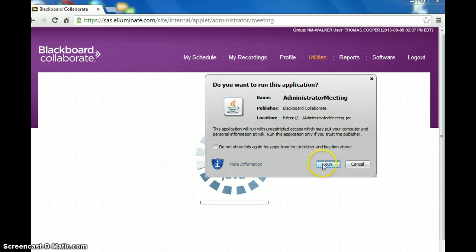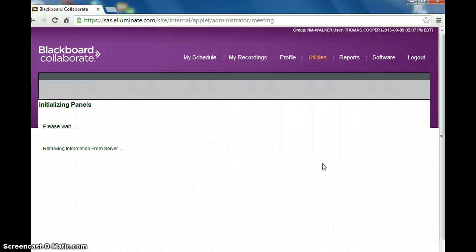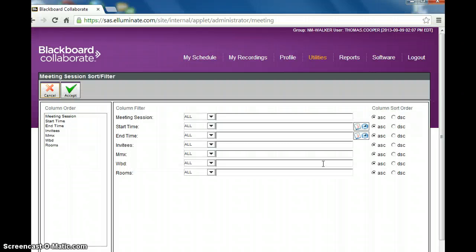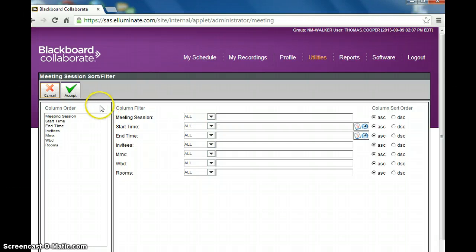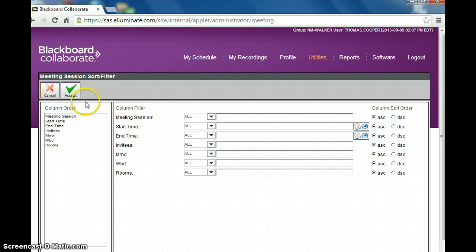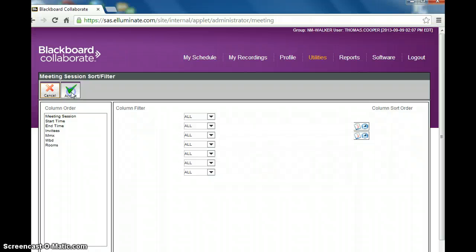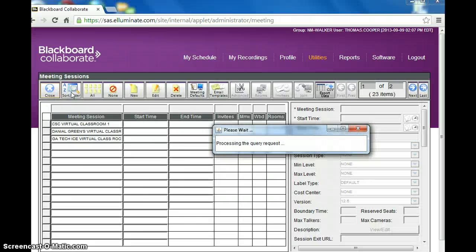And then you want to click Run if you get a window, such as the one you just saw. This is a way to sort through or filter a lot of different rooms if you have a lot of different meetings going on. If you don't have any meetings, then just click Accept. I typically just click Accept every time.